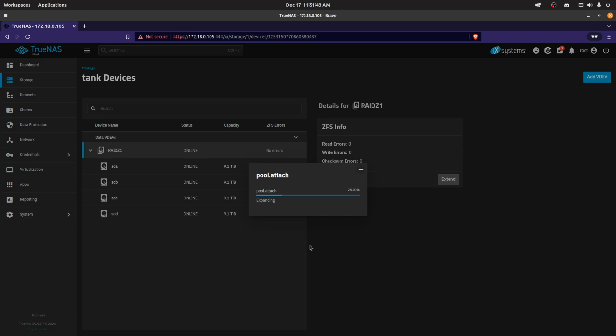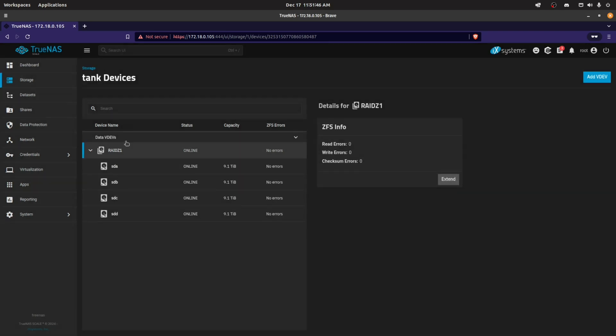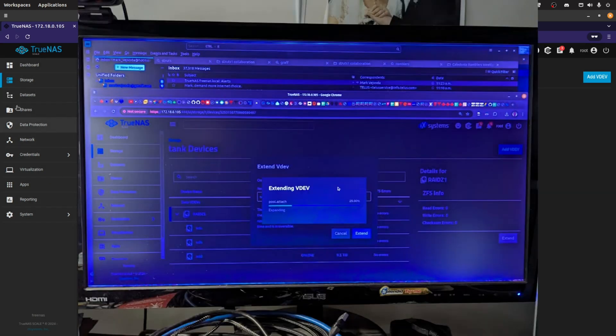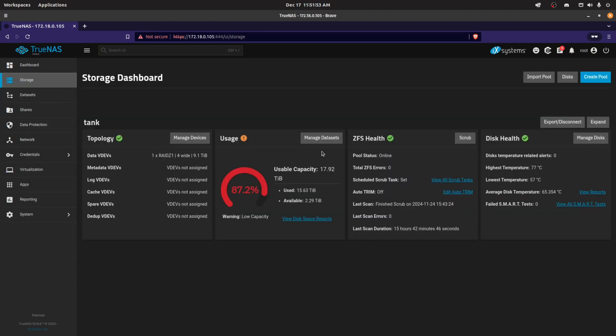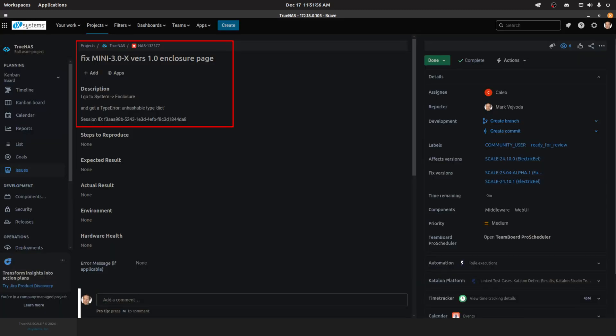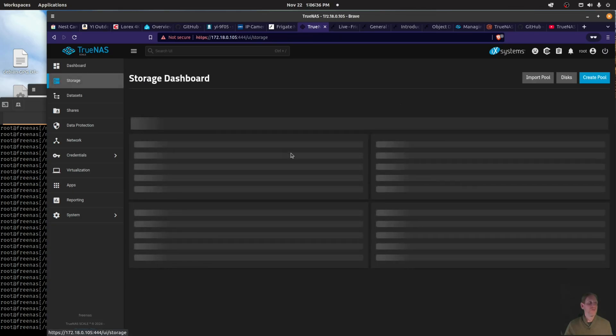You can see the process is running 25%. Should take about 2 days, 2 plus days to get that drive in. I was running out of disk space and I could not run the expansion in November when I got the drive.